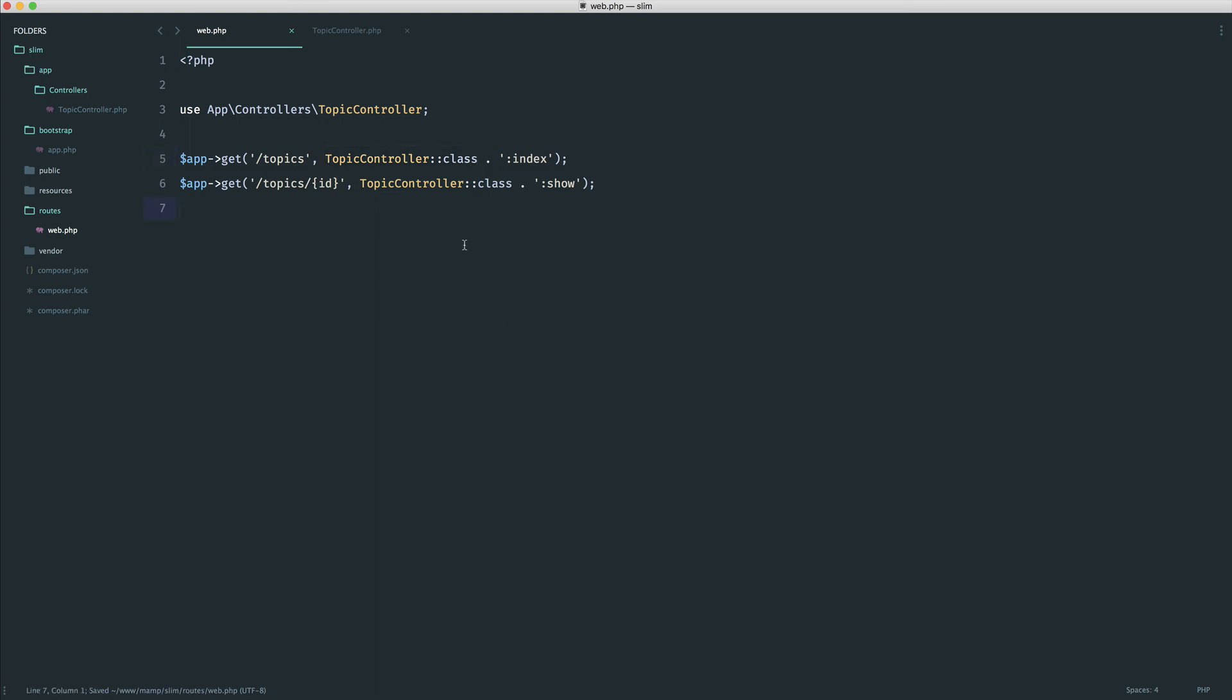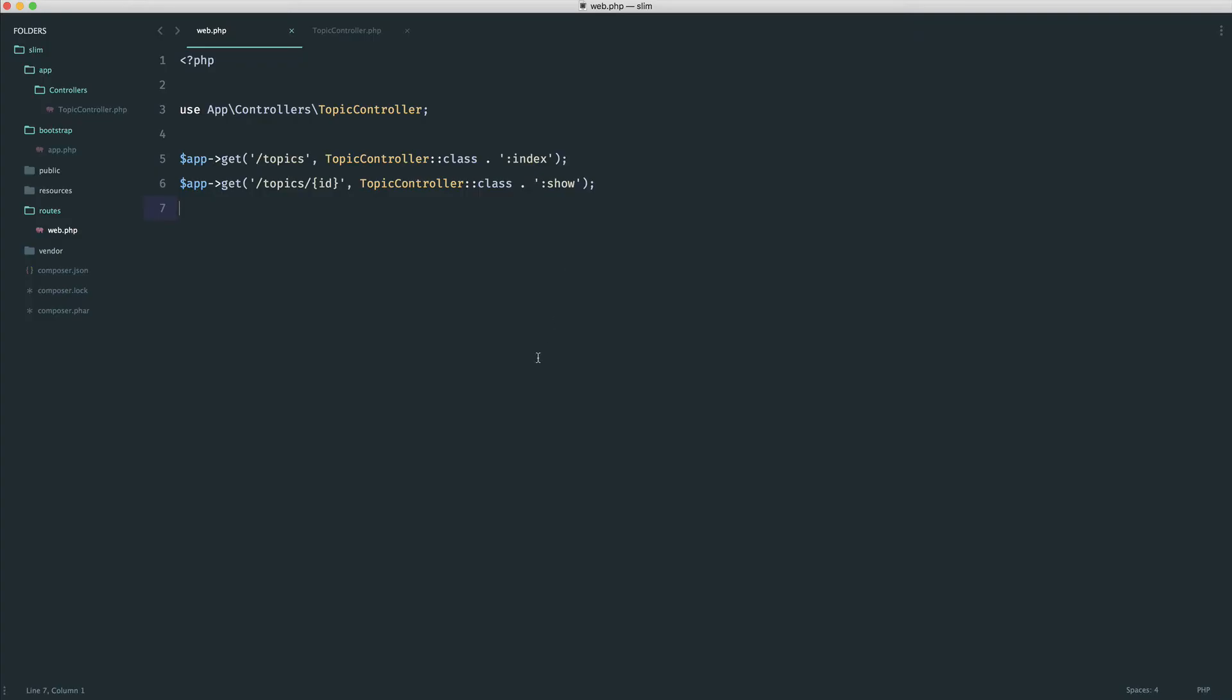For me, this is a bit cleaner because we don't have to, every time we create a new route, define out the full path to this. But again, it's entirely up to you. There's no right or wrong way to do this. Let's go ahead and refresh - it works in exactly the same way.